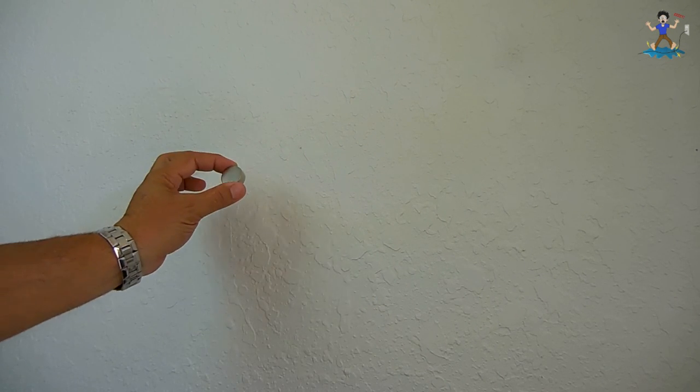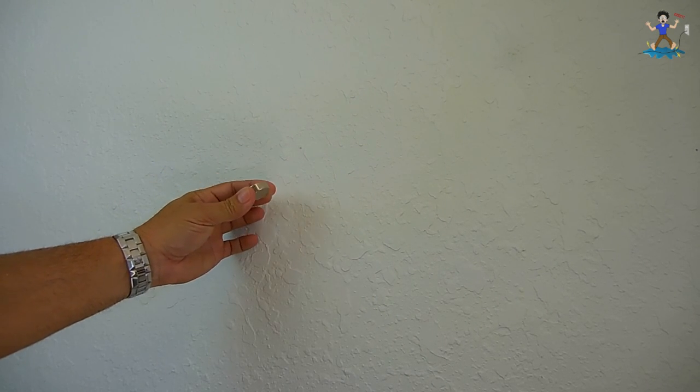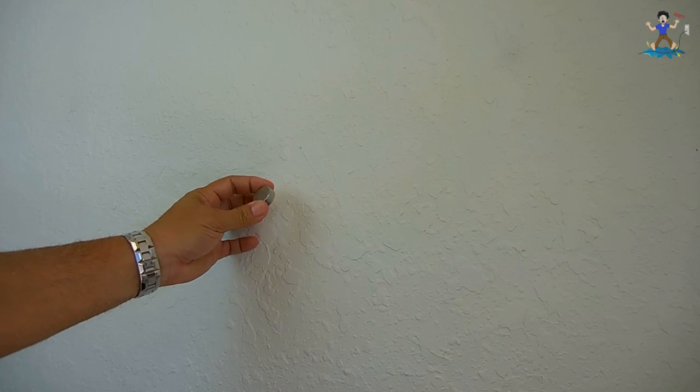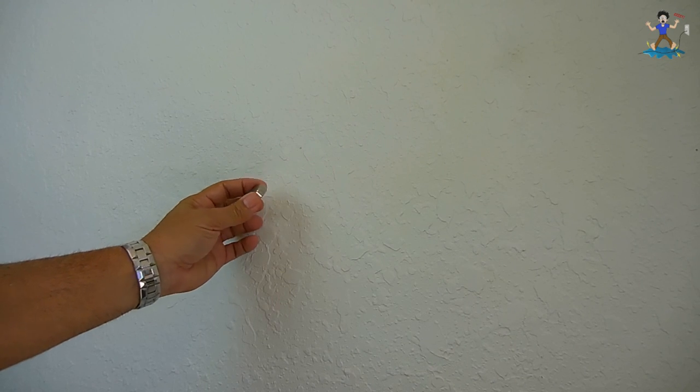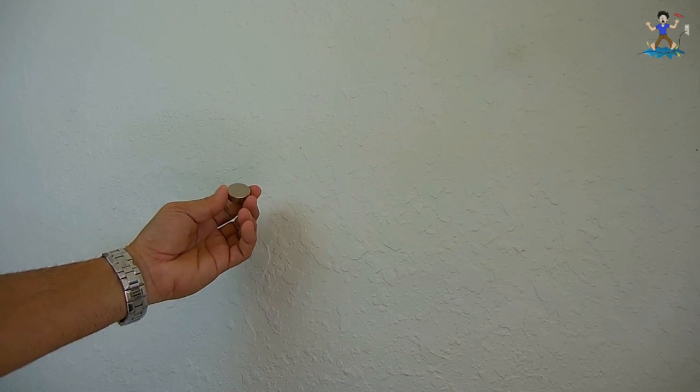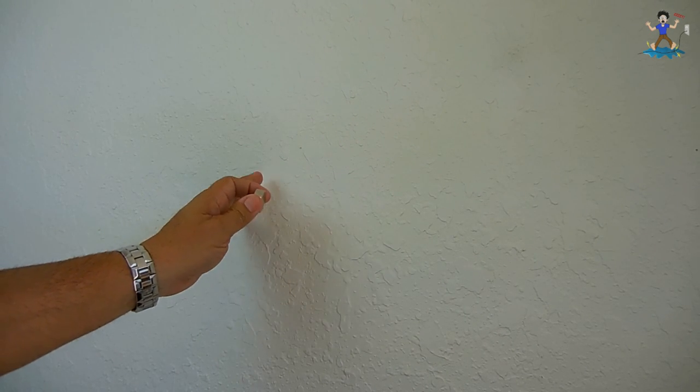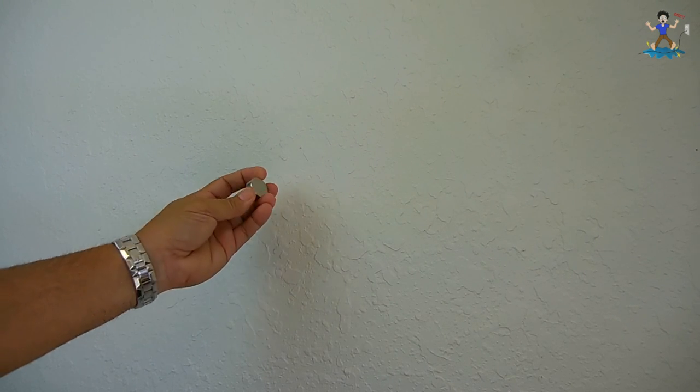Rather than carry that bulky item I now carry a simple one inch by three-eighth inch neodymium magnet. These magnets are extremely useful for locating studs within the wall.